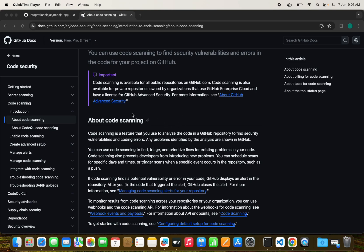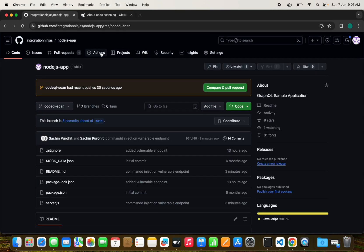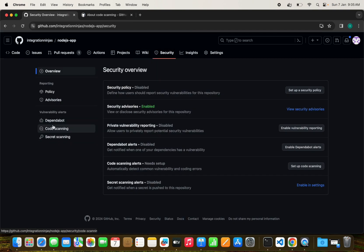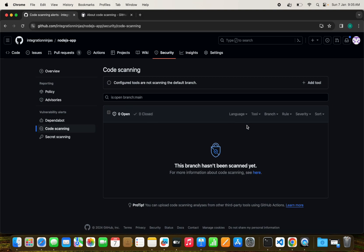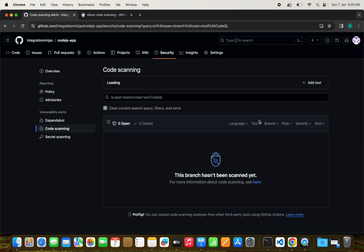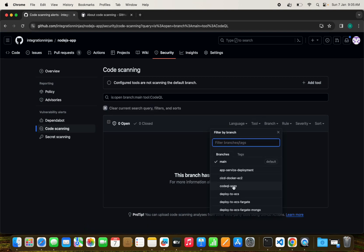Whenever we run the scan of CodeQL, we can see the results here in the security section, the advanced security section, and the code scanning tab.